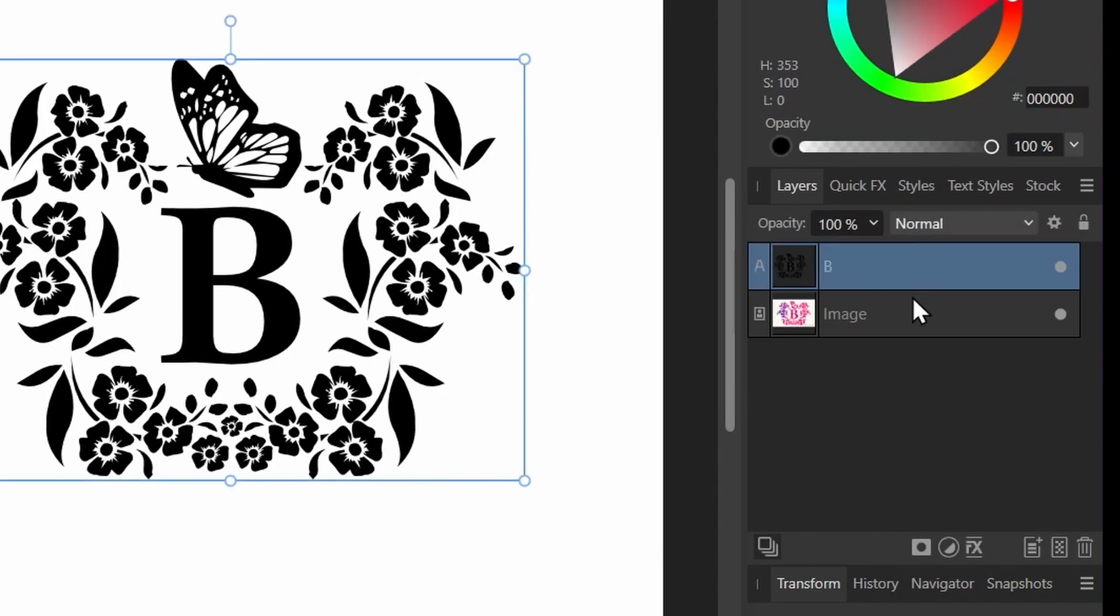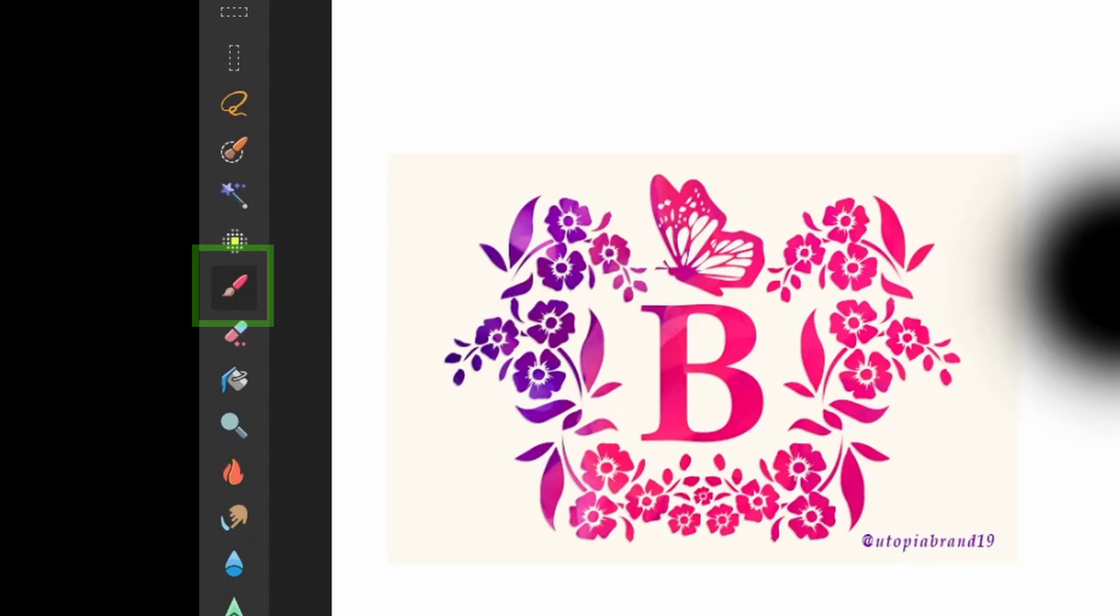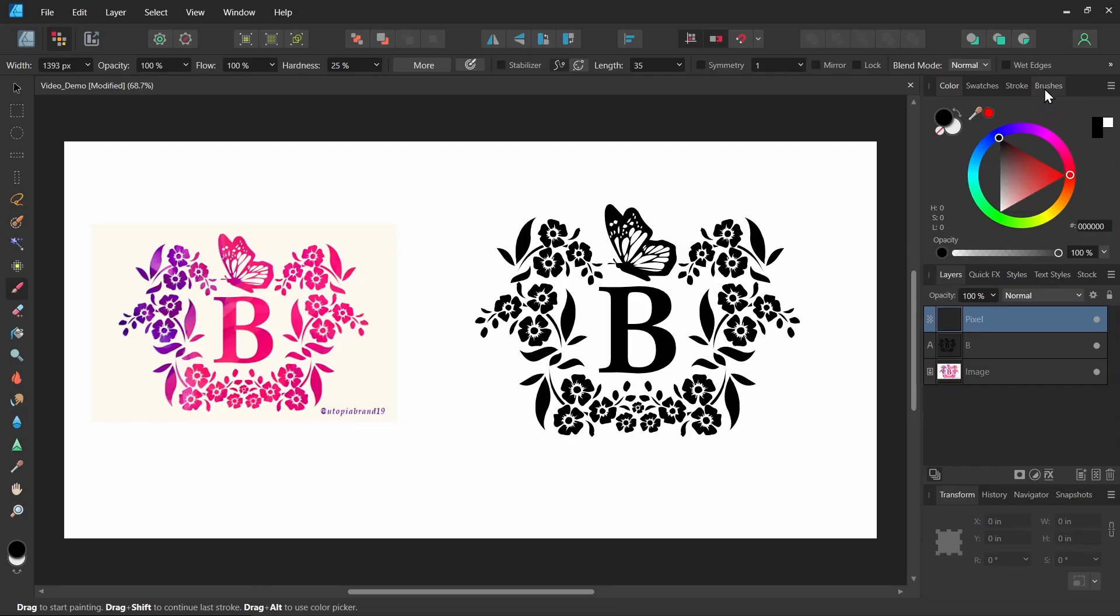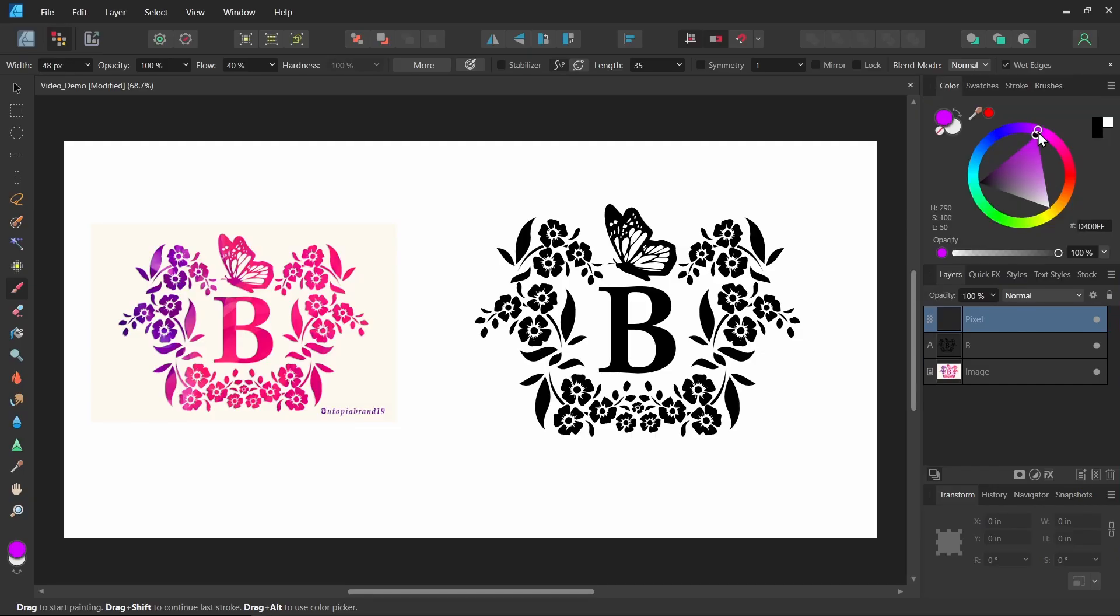So I have my letter here, B. Let's create a pixel layer above it. So I'll click this button, add pixel layer. And now I can select a brush. Let's choose some interesting brush. This round chalk brush sounds interesting. I'll select red.